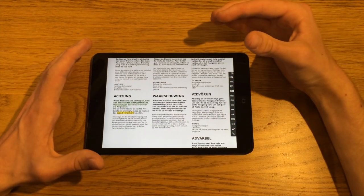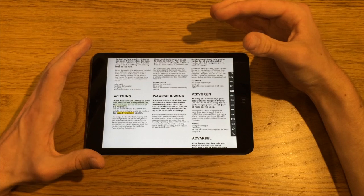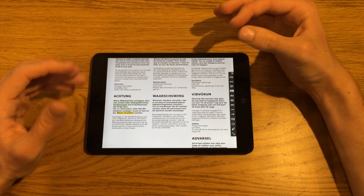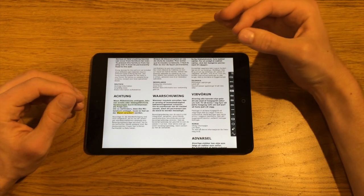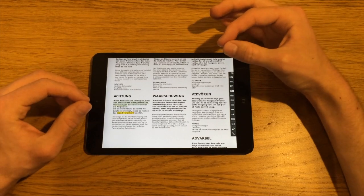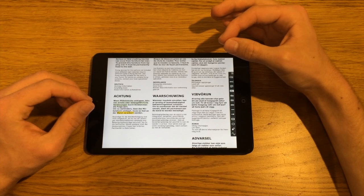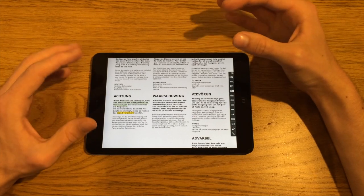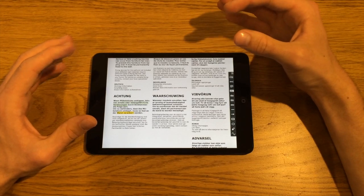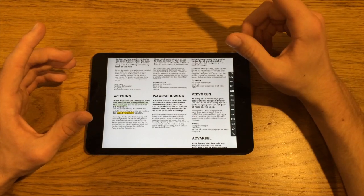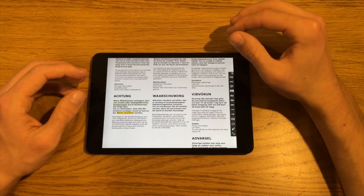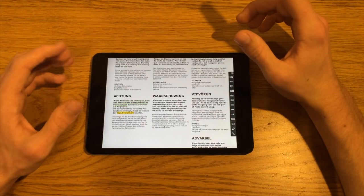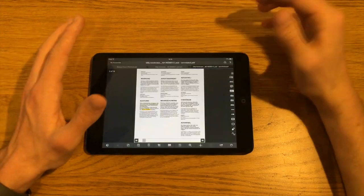One thing worth pointing out though, if you are thinking about buying this app, if you would use the ability to add text, it's worth pointing out that the fonts are very limited. You literally only get one tool for adding text, and it literally only has one font, which looks like a typewriter font.